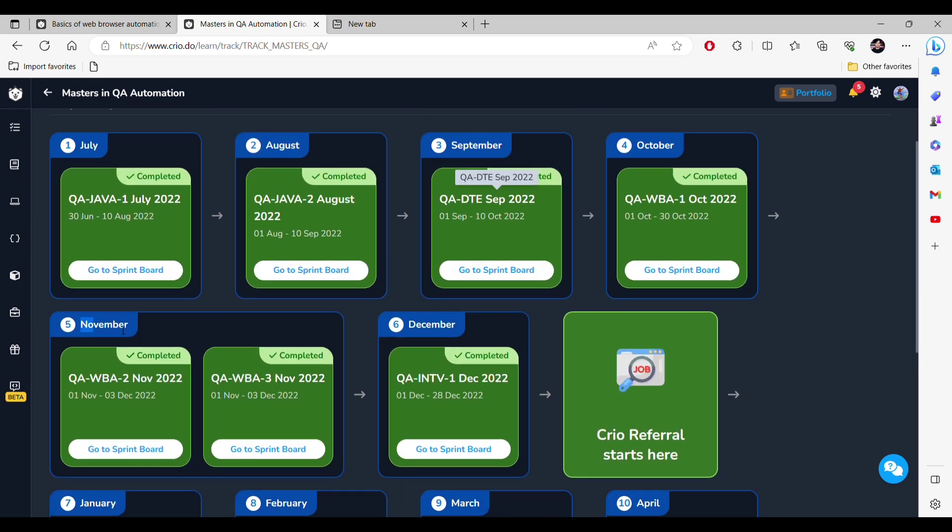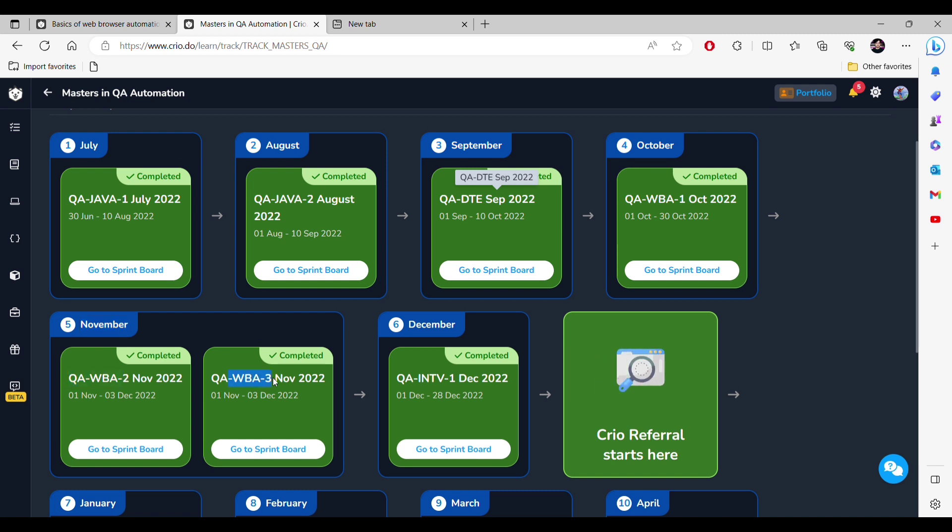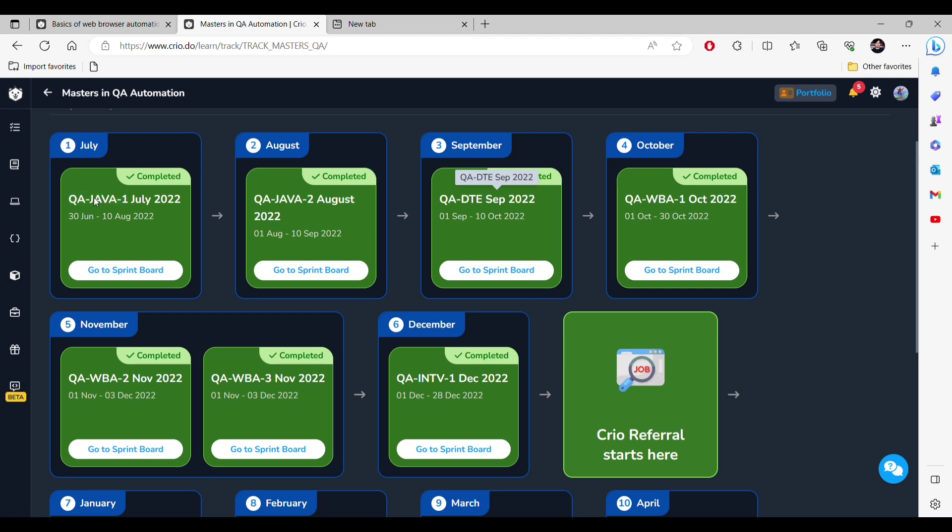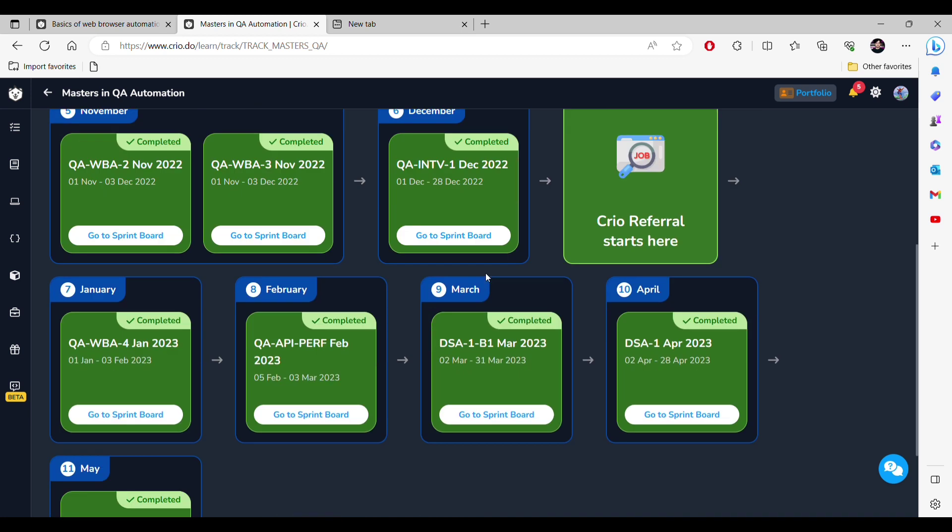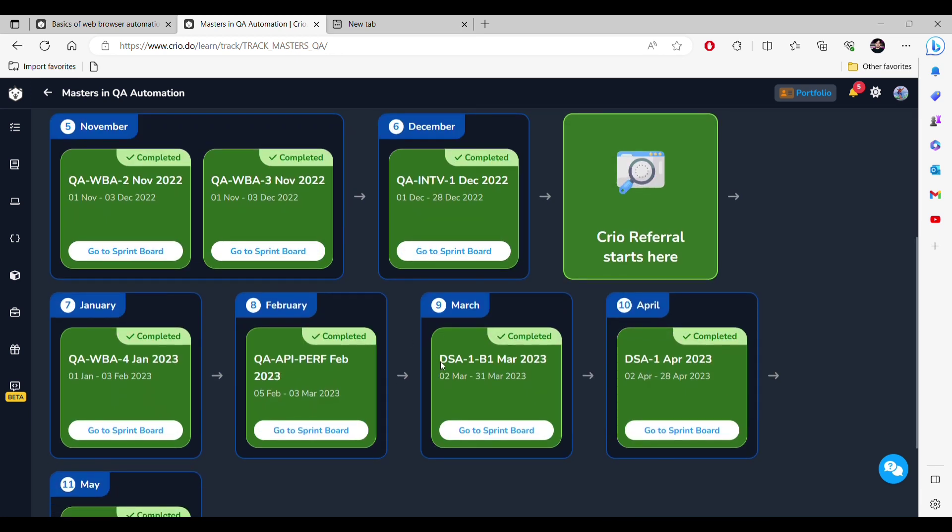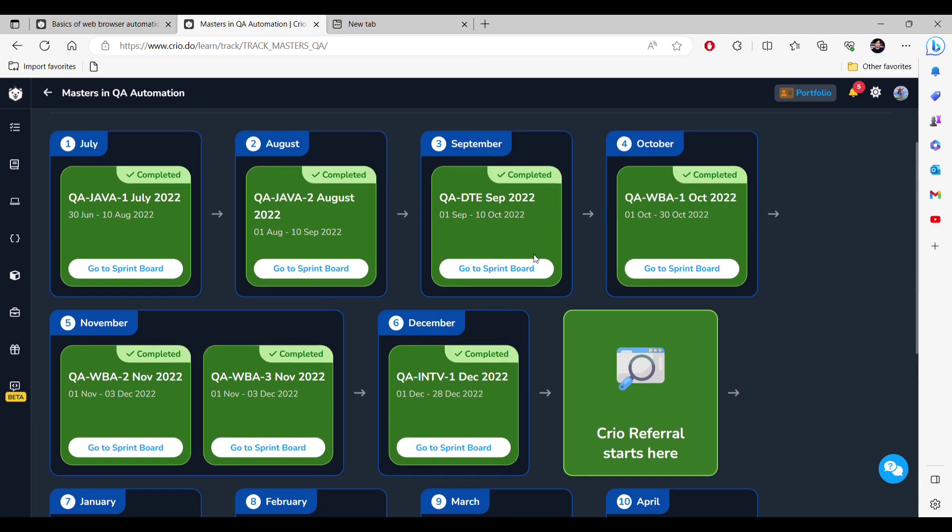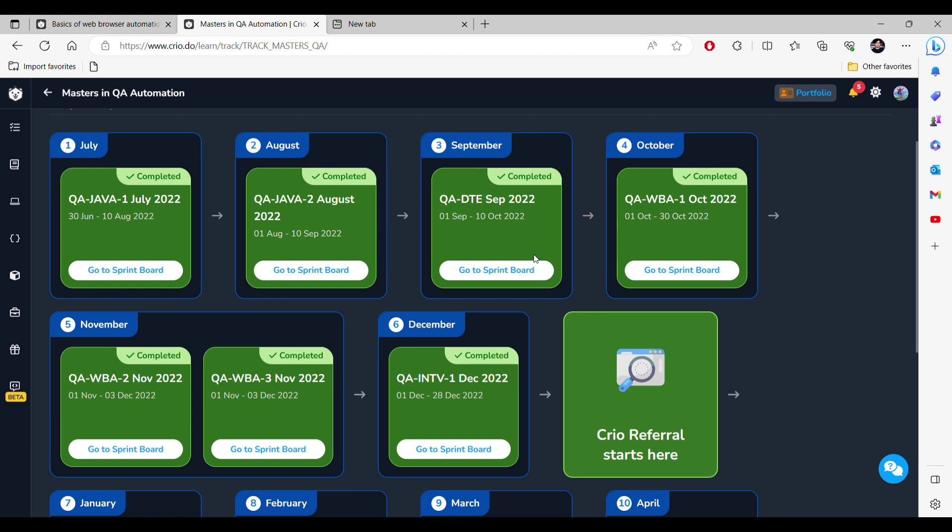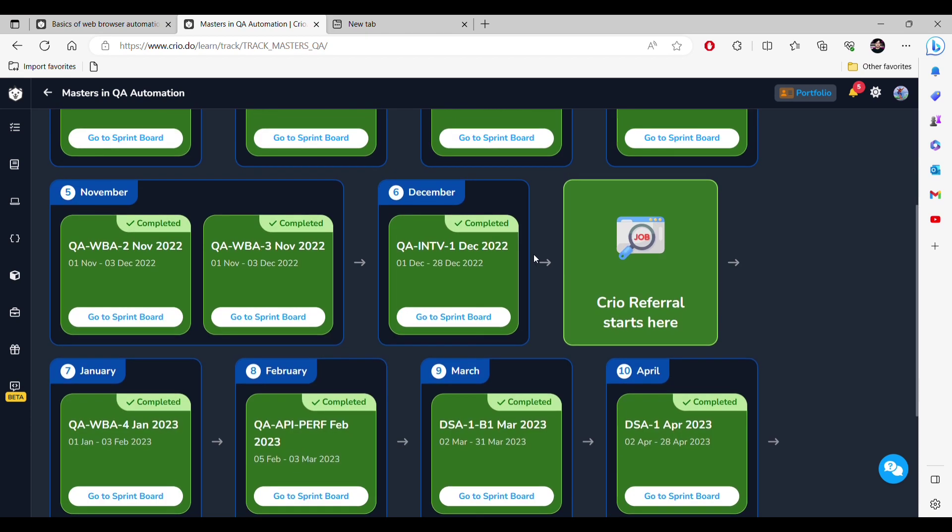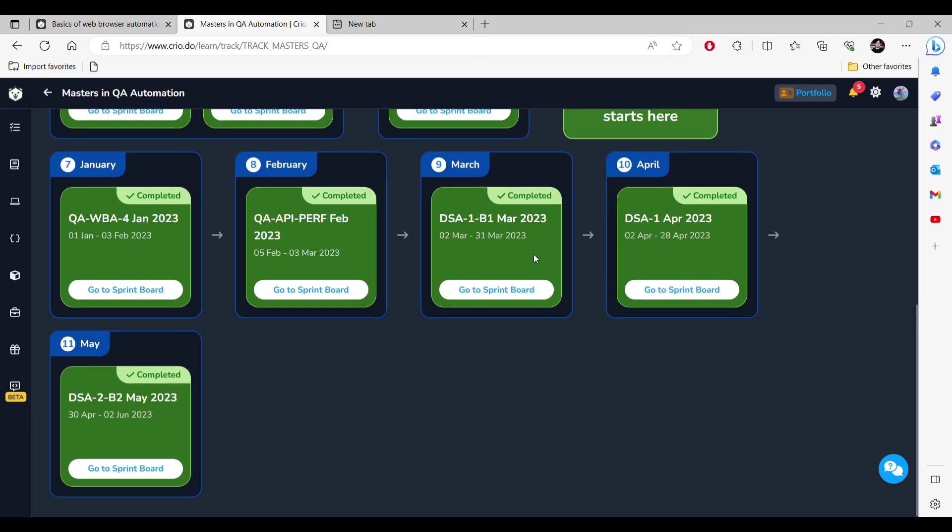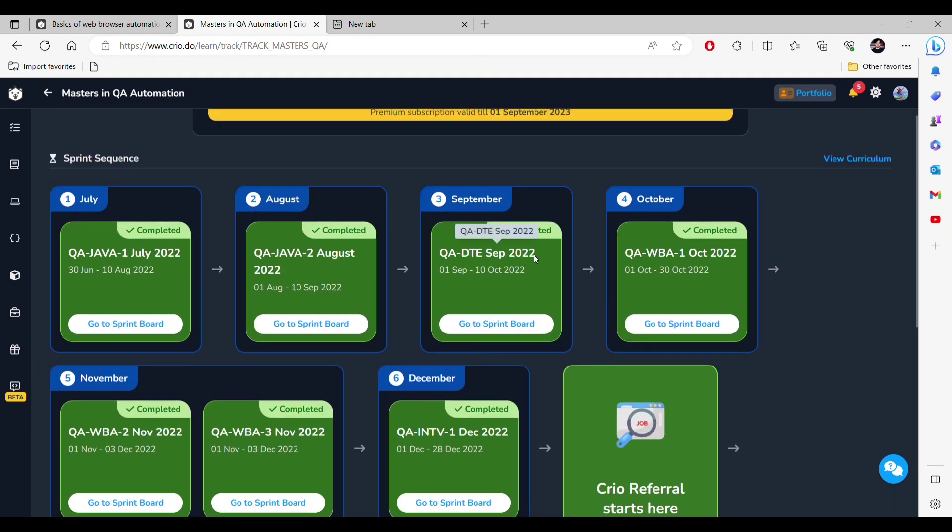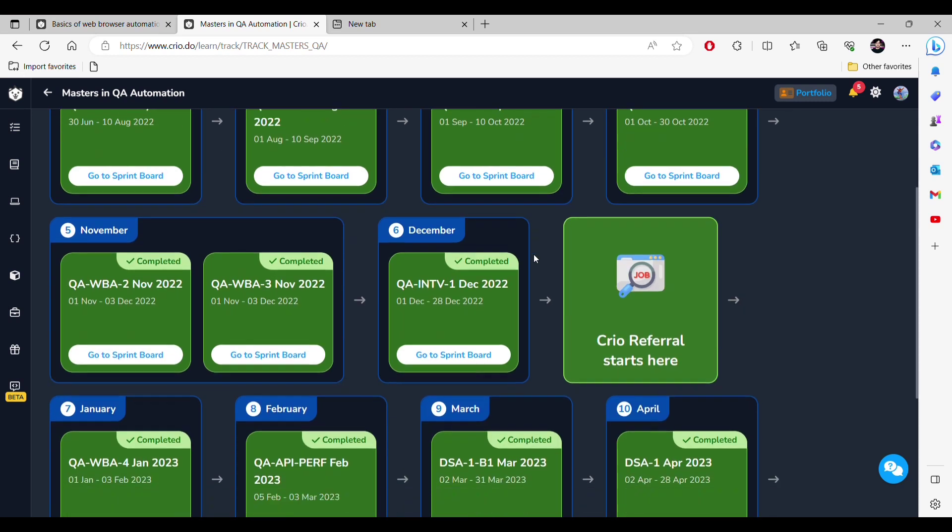I think this doubt is clear. As you can see, in November I have completed two sprints: WBA2 and WBA3. If you want, you can complete multiple sprints in a particular month. Let's say in July you can complete Java 1 and Java 2, so you can complete two sprints in a month. At the end there is DSA 1 and 2. This is kind of gap I have took in the month of March because I switched my company.